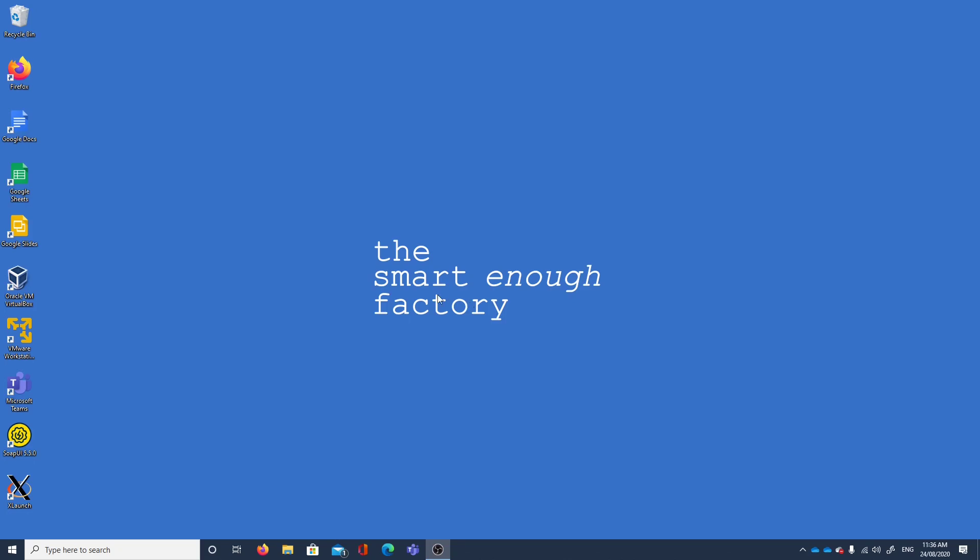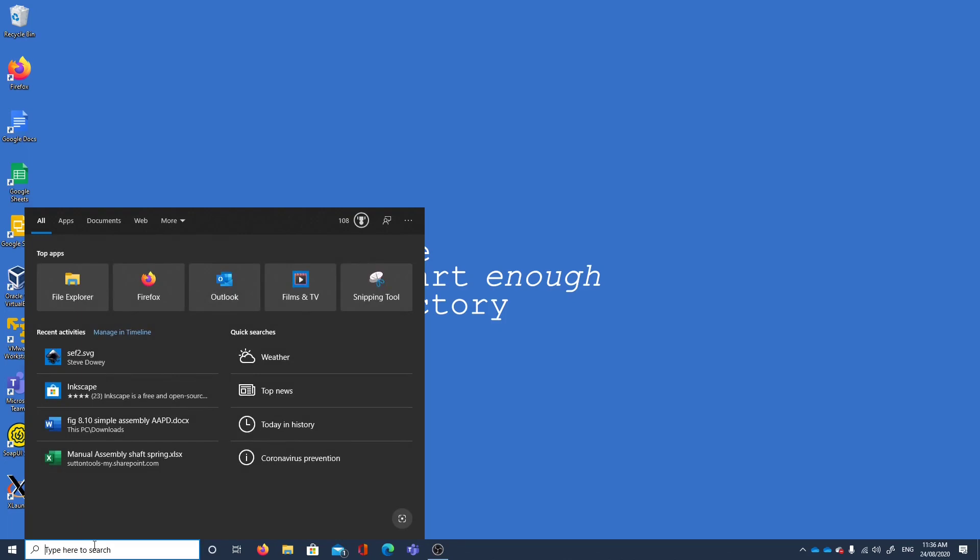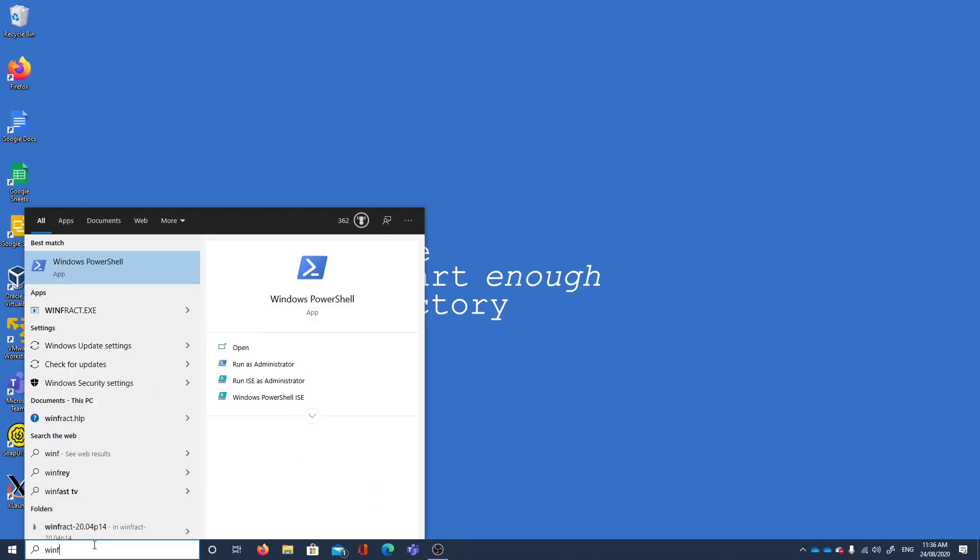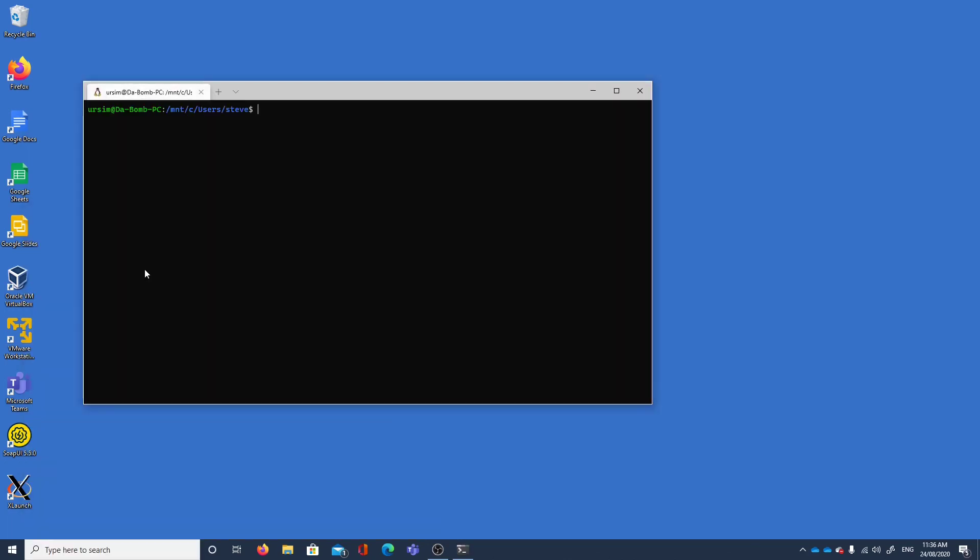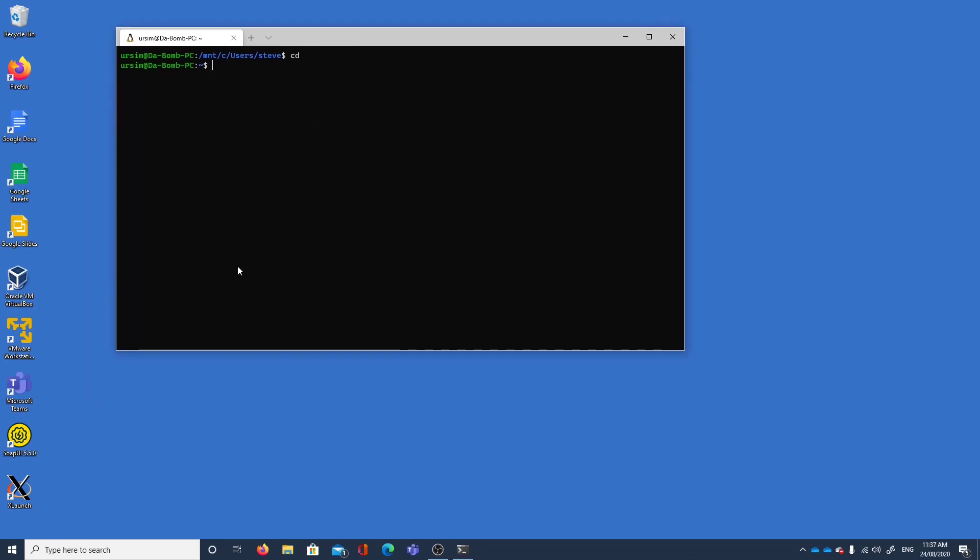So let's see what we've got in our terminal. Here we've got Ubuntu installed, we've got a user called ursim and we've popped out into our Windows users directory so we'll cd and go to our home directory and I'm going to look at what I've got set up in order to use my X server.